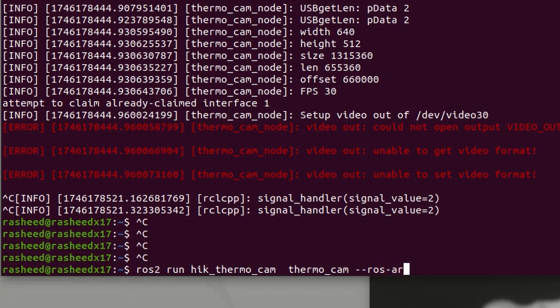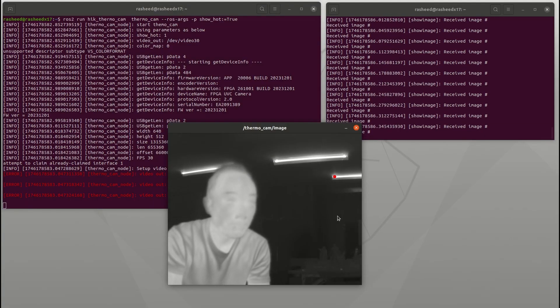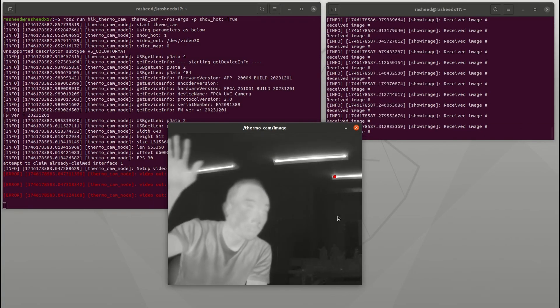If we start the node with a ROS2 argument parameter show_hot as true, you could see a red dot on the frame which is the hottest point.